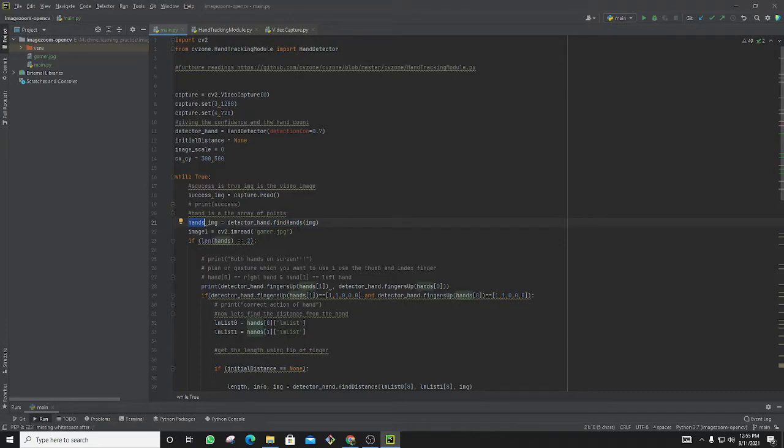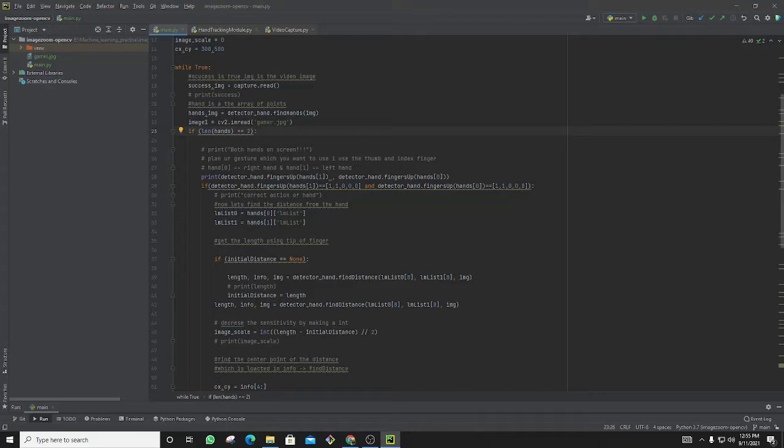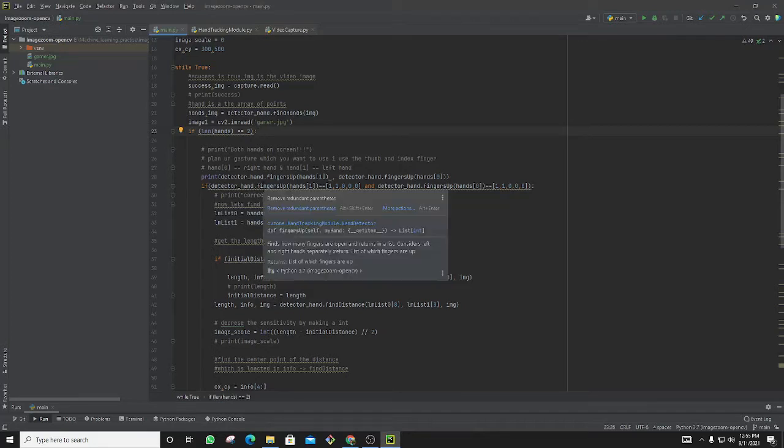I'm making it into this variable 'hands'. In this one we will find if there are two hands available in the screen, in the video actually.